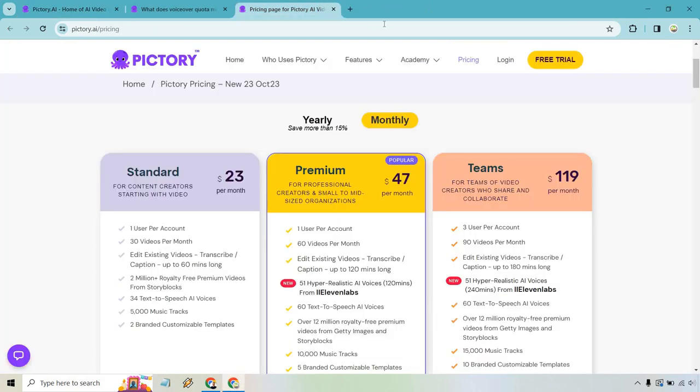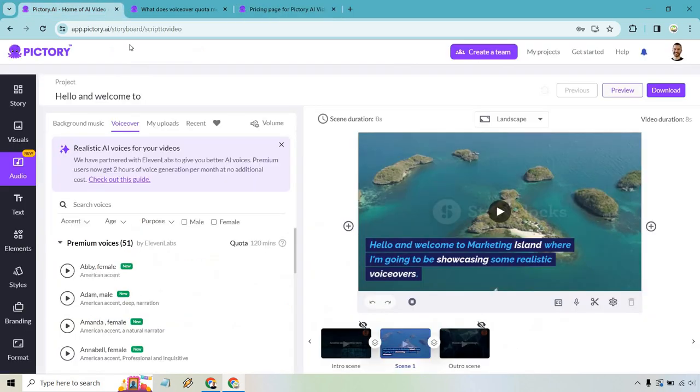In case you were wondering, these are going to be a part of the Premium and the Teams plan, as you can see right here. You get 51 hyper-realistic AI voices, 120 minutes from 11labs. Going right here, it also says how they partnered with them, and you get 2 hours of voice generation per month at no additional cost.